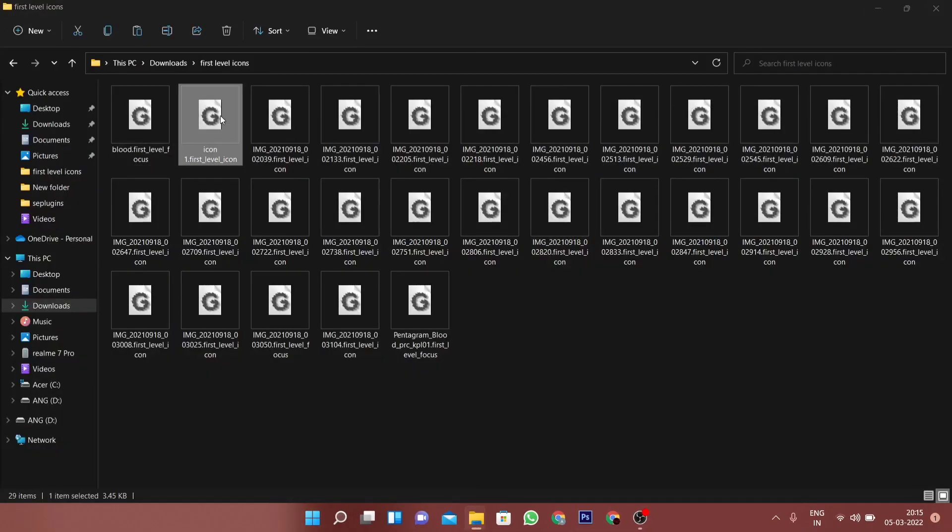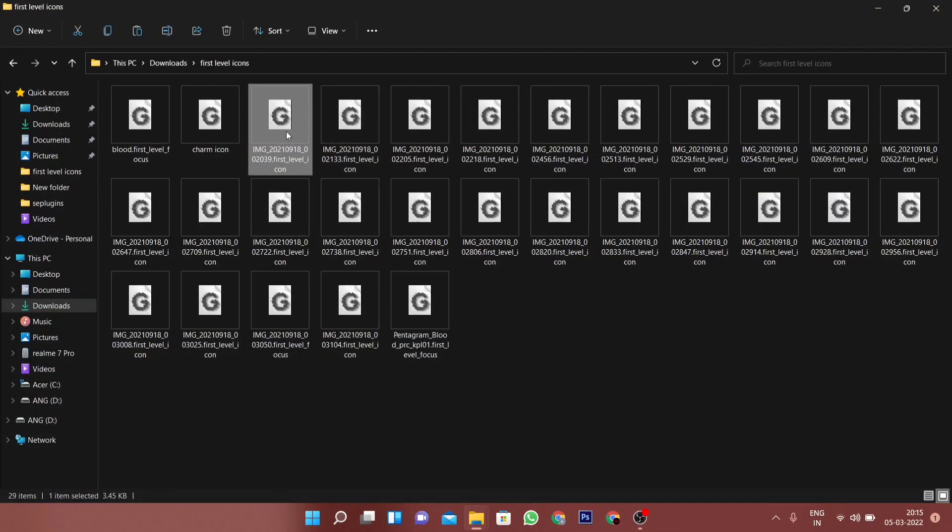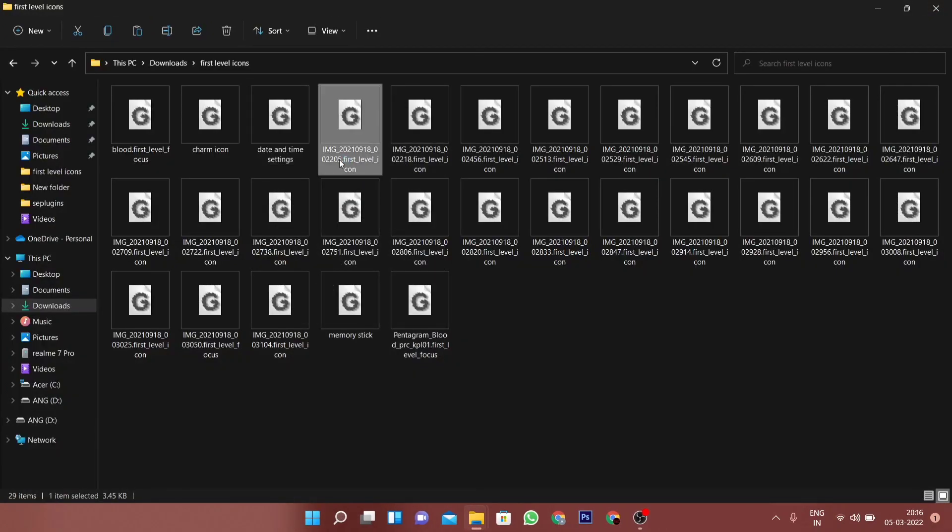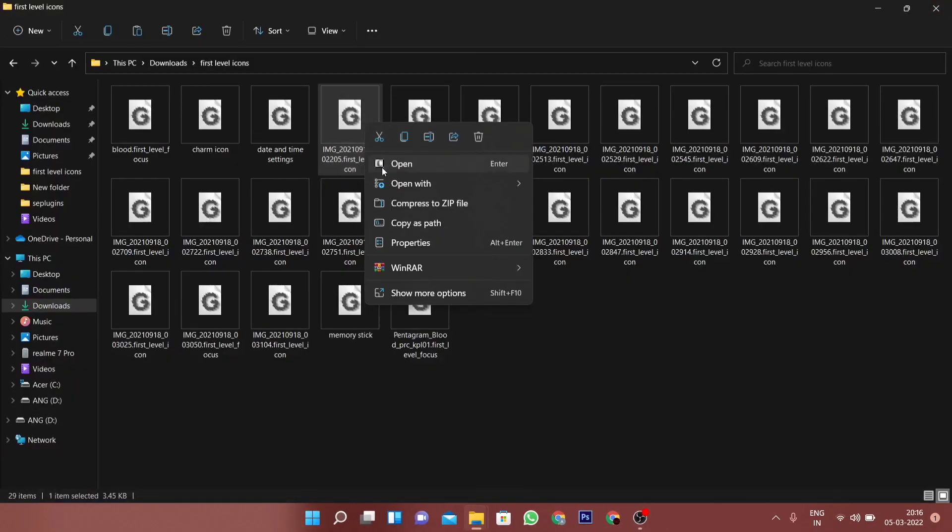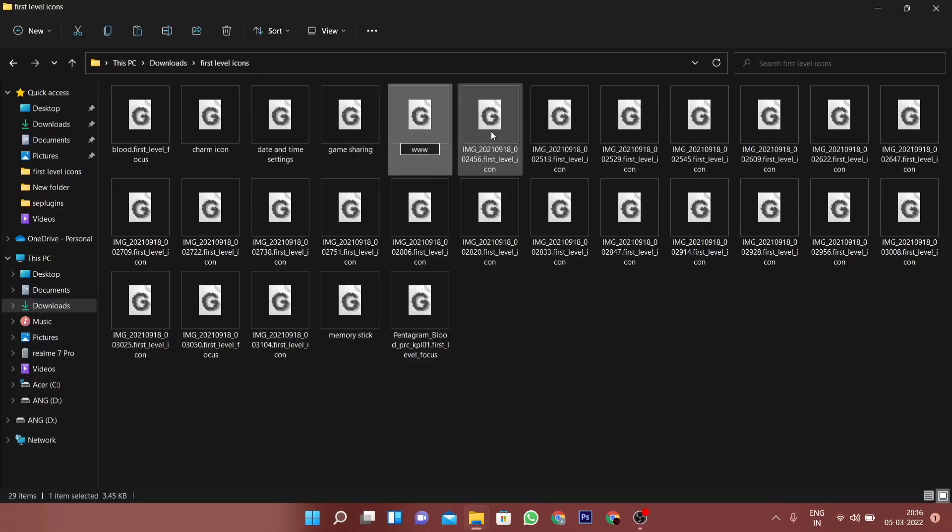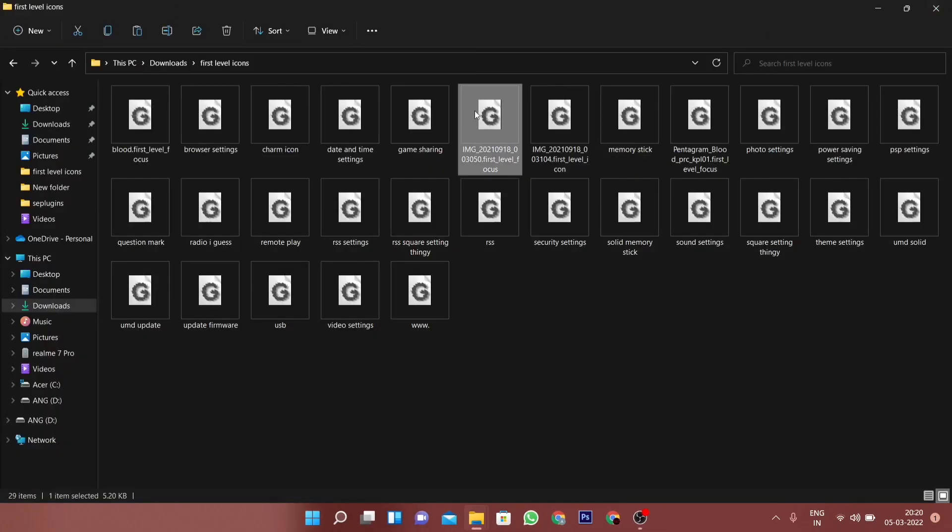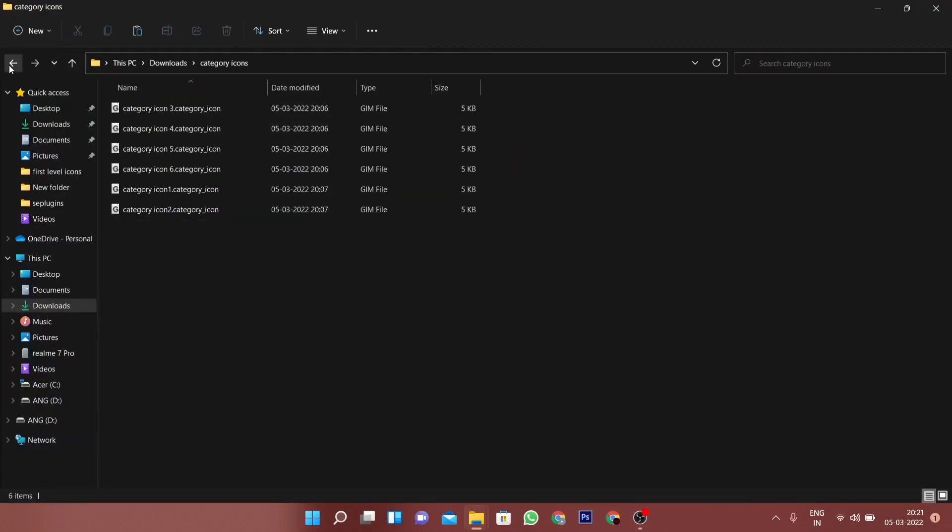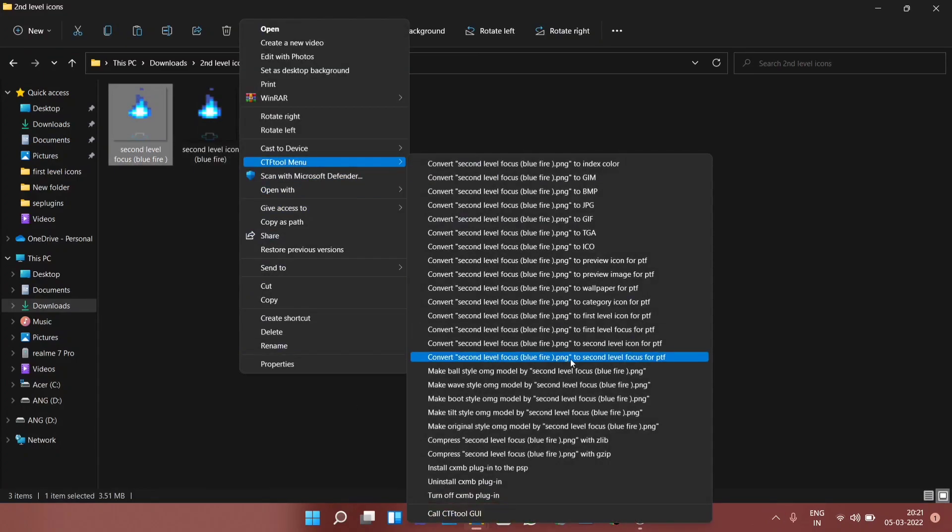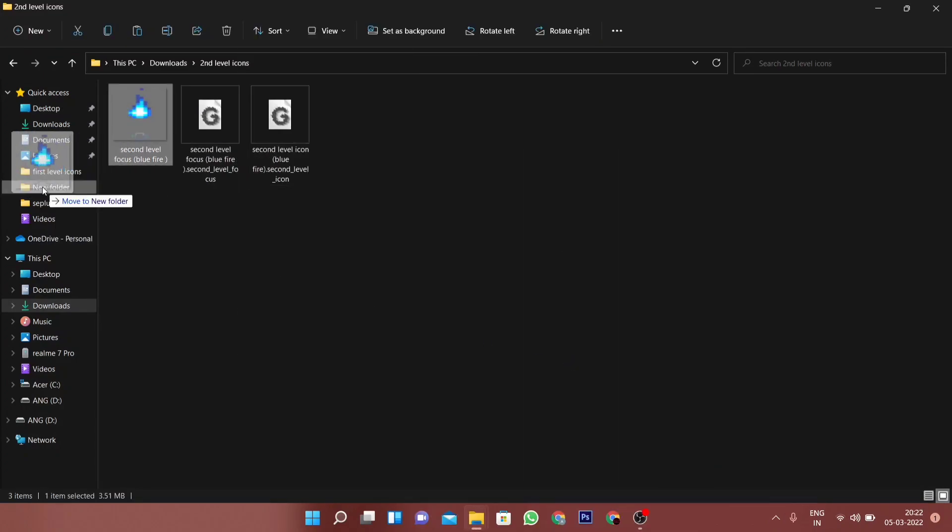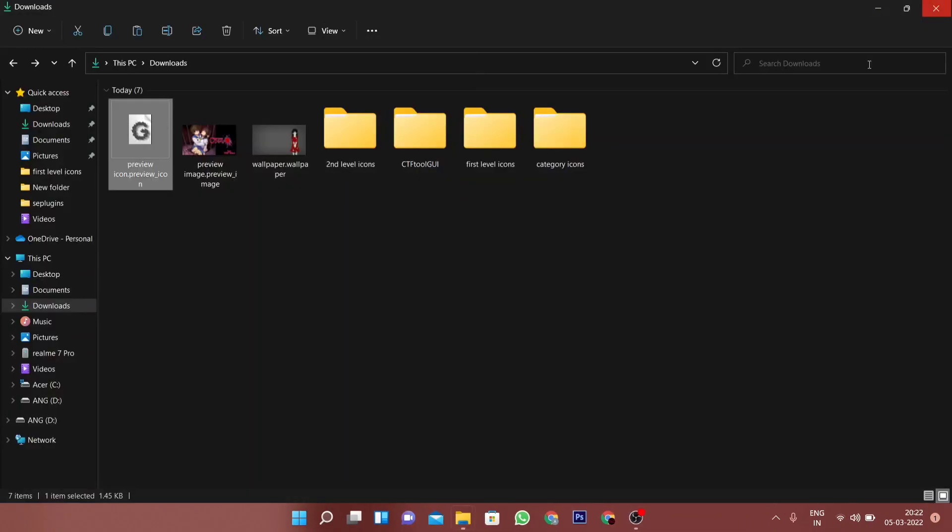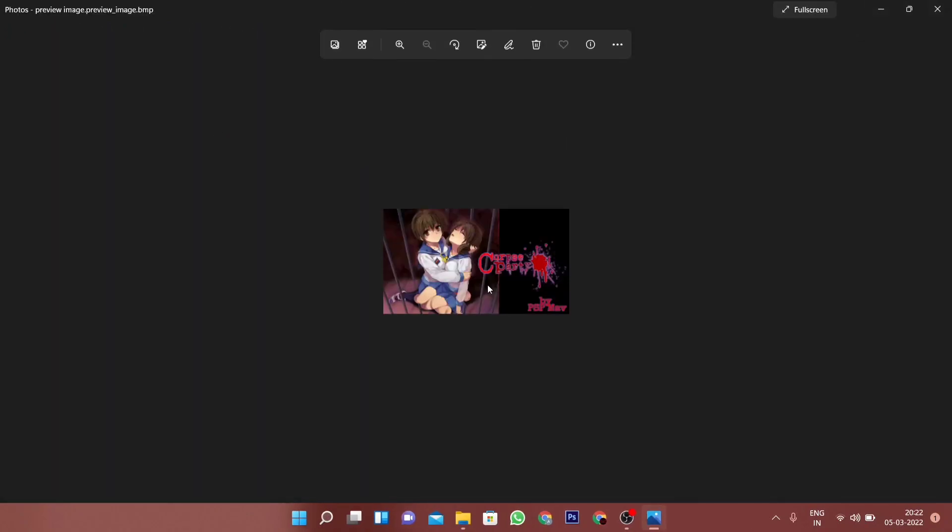Now as you can see, the first level icons and the focuses are ready, but their file names right now are really confusing. So I'm renaming each and every one of them so that way I could know which ones are which. Now we have pretty much converted all the images.